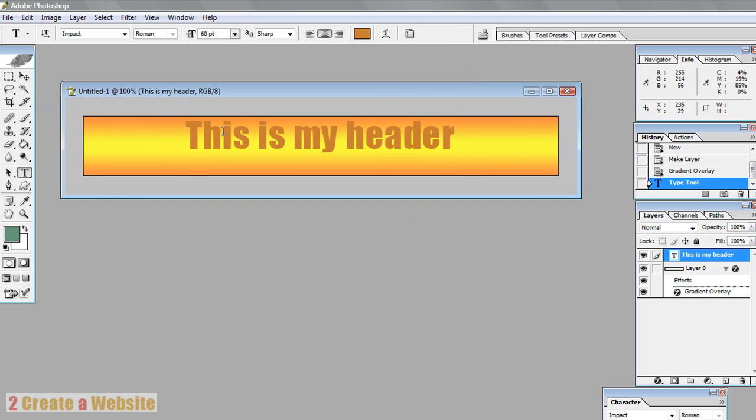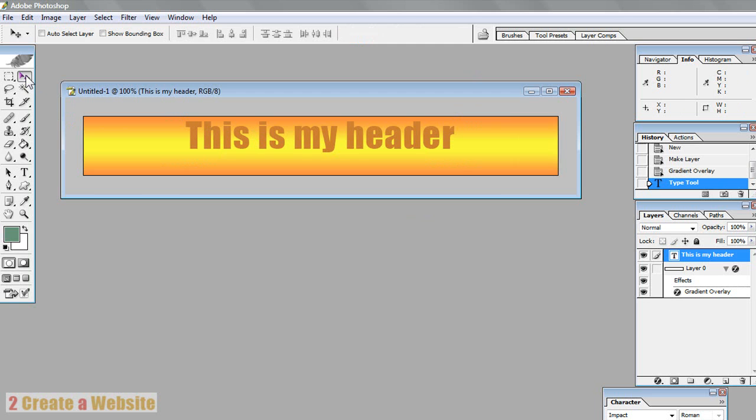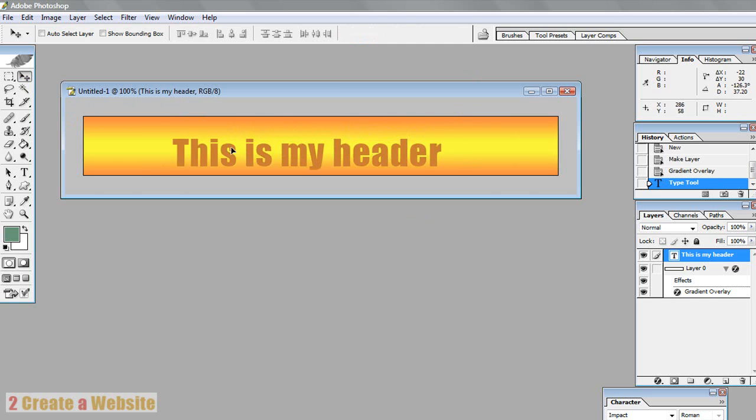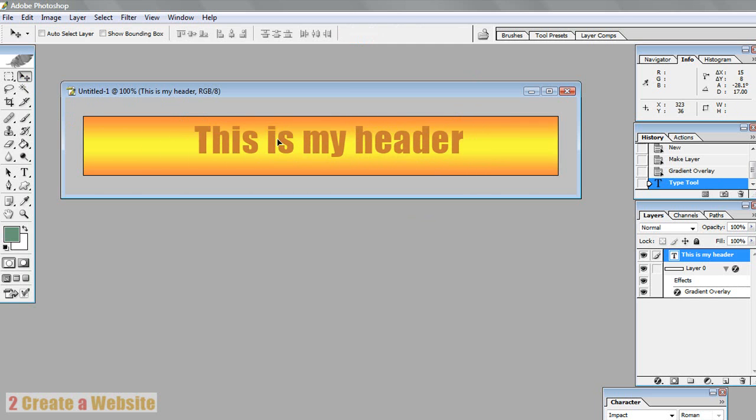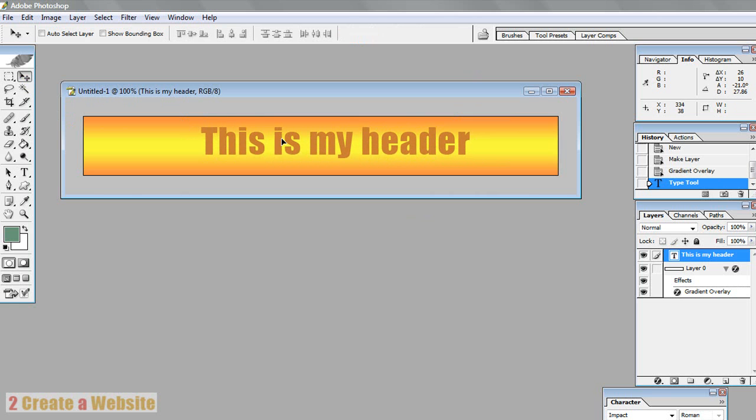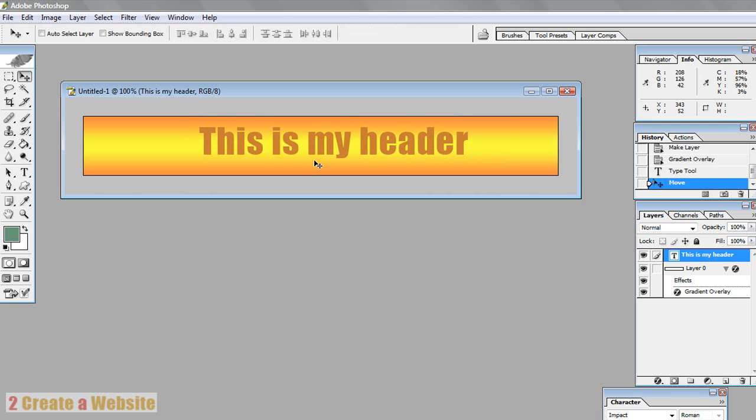And hit the check box because you're done here. And if you want to move this a little bit because it's a little high, you go over here to your move tool. And you just move it around just like that. Very easy.